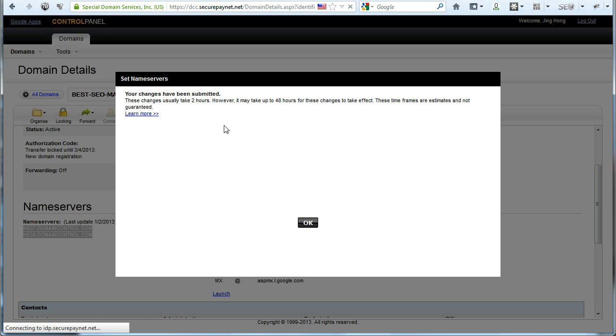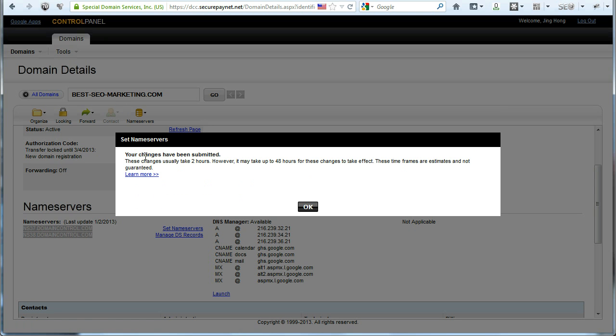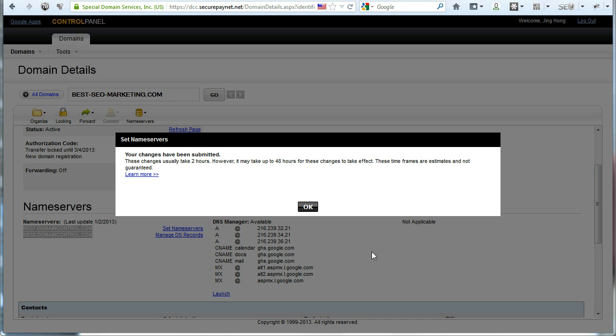Now it says here your changes have been submitted. This change usually takes two hours, sometimes it may take up to 48 hours. What it means is that the process of changing your nameservers is not immediate. You've got to wait for two hours usually, and sometimes it might take up to two days. But my experience has been that it usually takes about one to two hours. So what to do now is go ahead and log out. I'll see you in the next video. Bye for now.